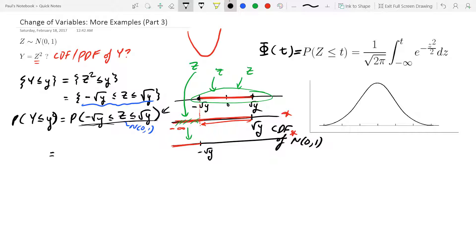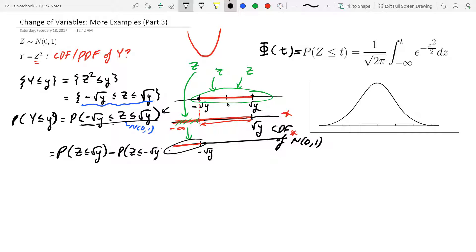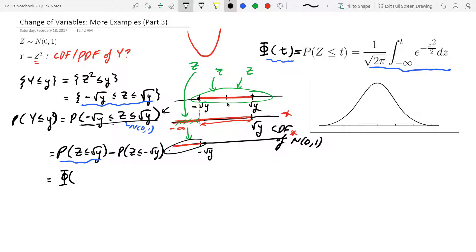So this becomes Φ(√y) - Φ(-√y), where Φ is the standard normal CDF. Notice that t is the variable in Φ — here we're substituting t = √y in the first term and t = -√y in the second term. We can still simplify this further using the symmetry of the normal distribution.